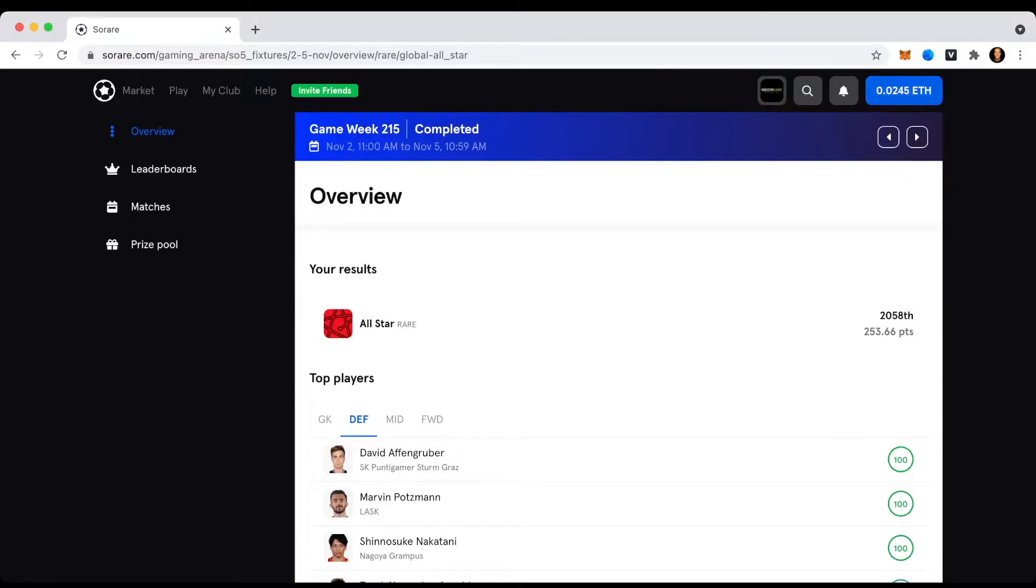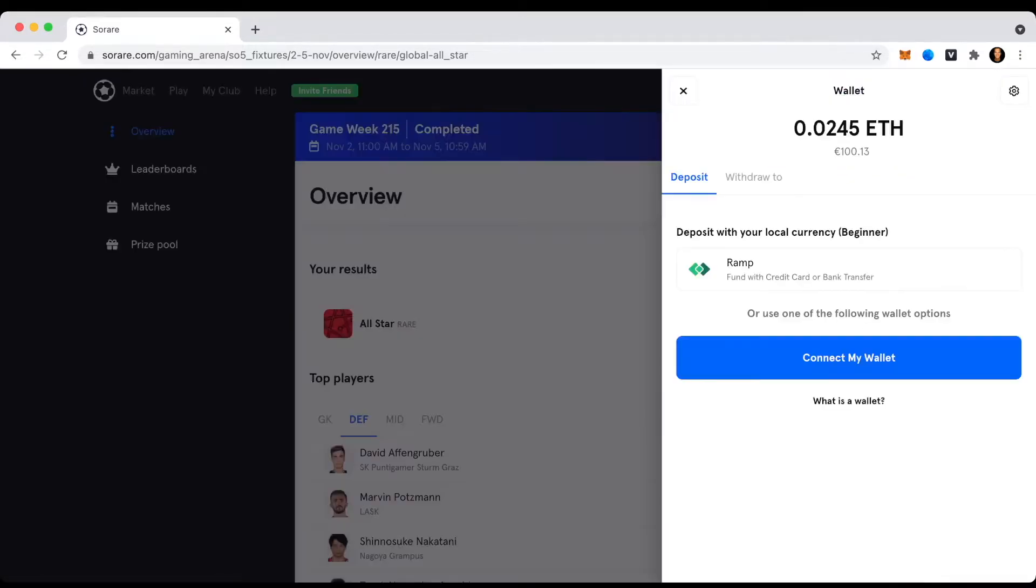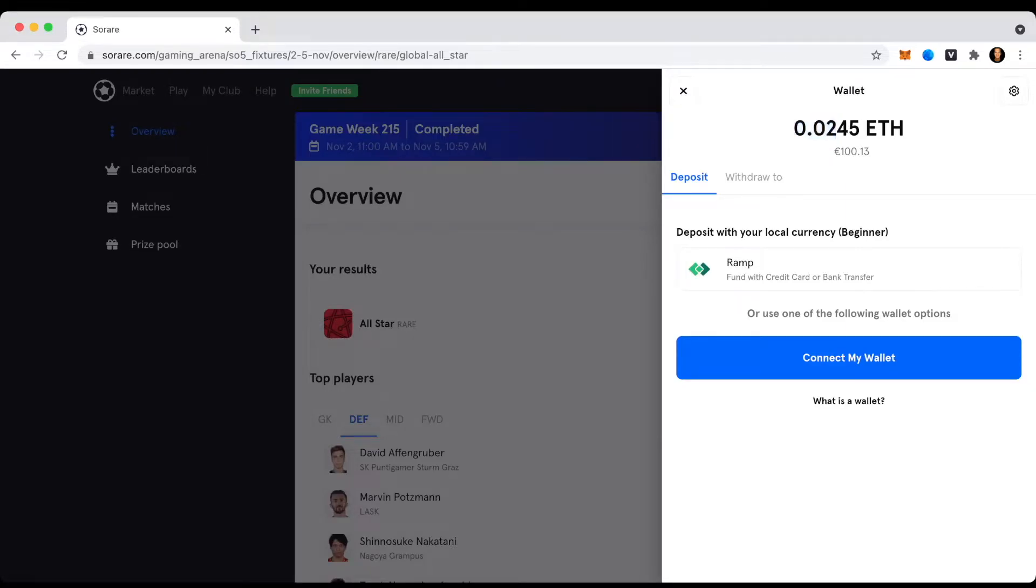So refresh the page right now and then already see it here in my Sorare account. So this is already then being credited into my Sorare wallet you could say. So I already have the points 0.02 Ethereum here immediately and it's obviously pretty amazing. First time competing and first time winning, which makes me pretty excited.